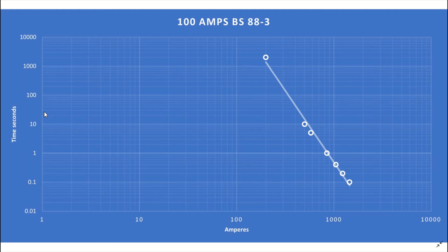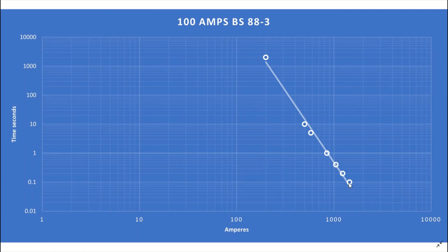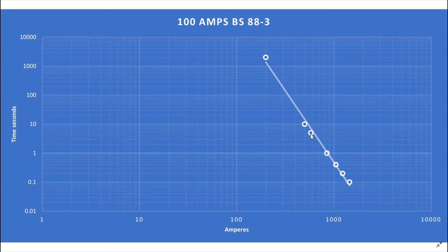In the charts in the regs book you'll notice that there is a table on the top right hand corner of the page. The table provides the minimum current required to operate the protective device within the disconnection times and I have used the same values to plot the curve on this chart. So here we have the values for 0.1, 0.2, 0.4, 1 and 5 seconds.